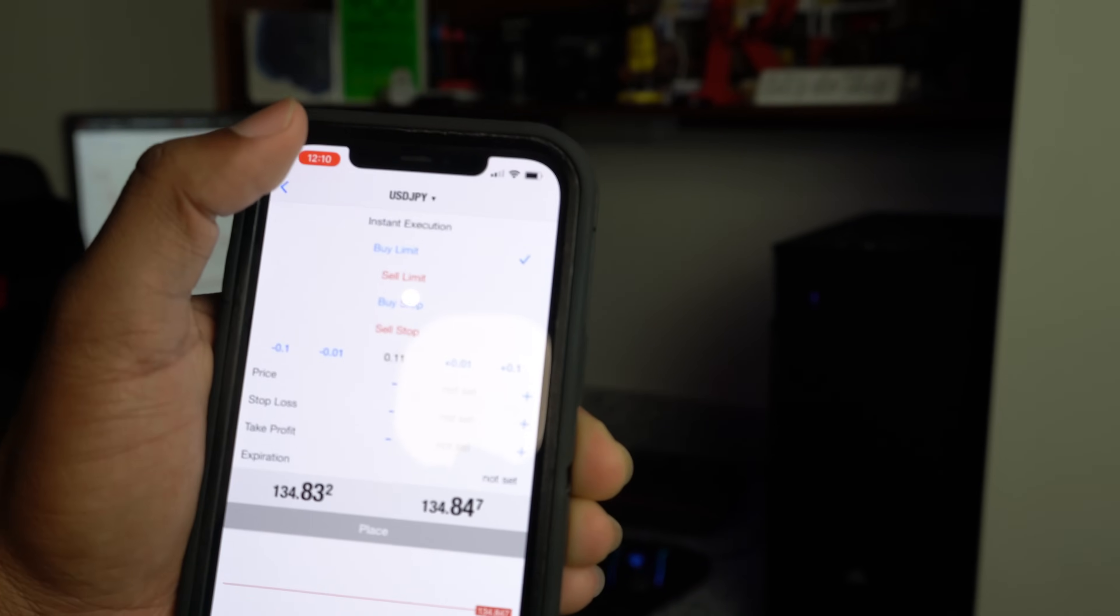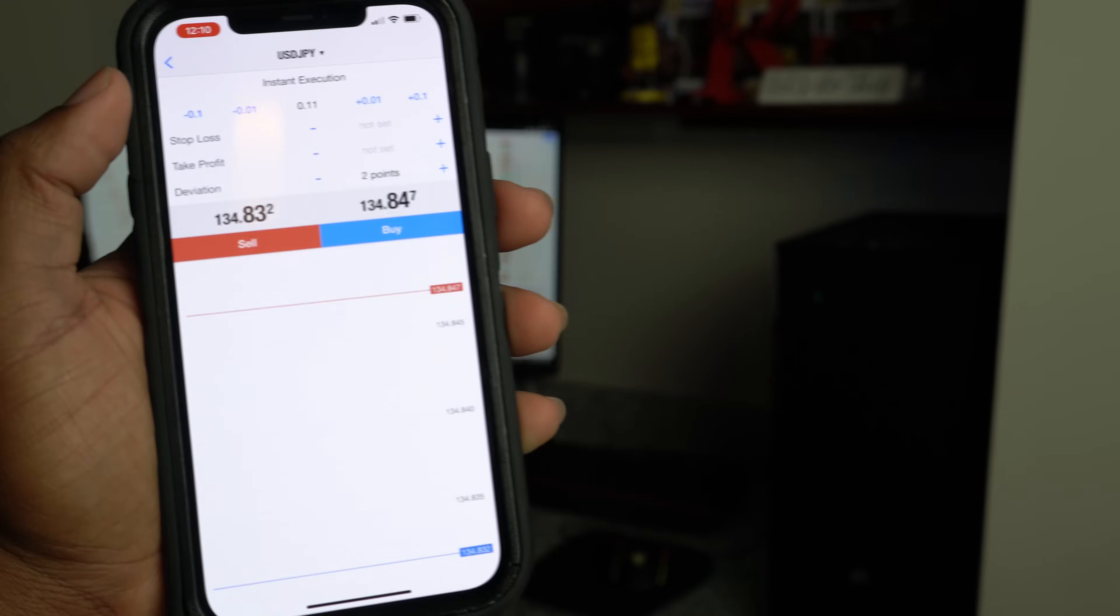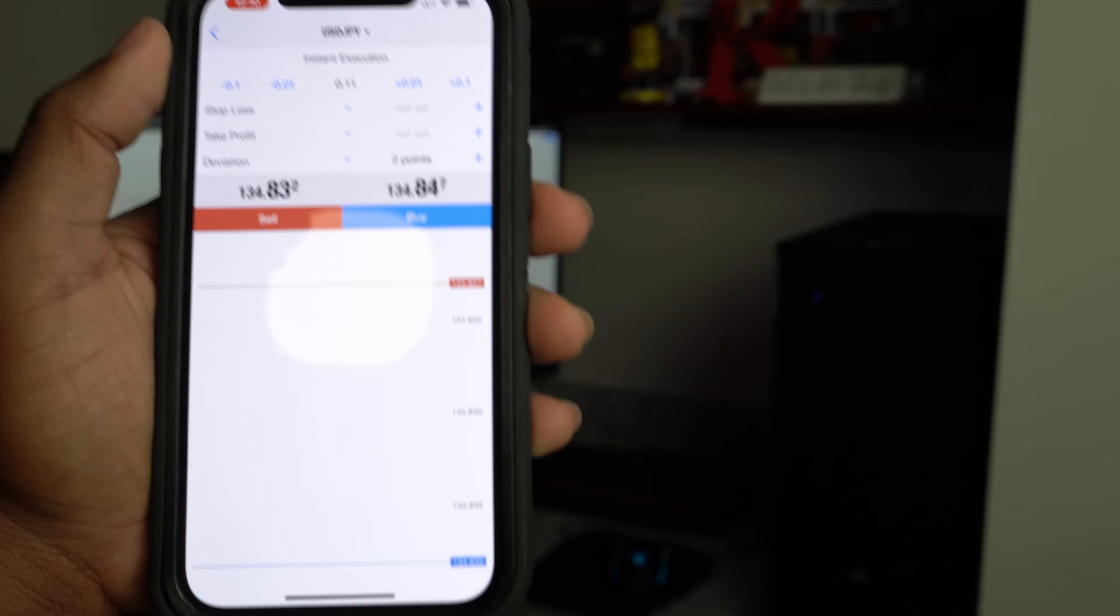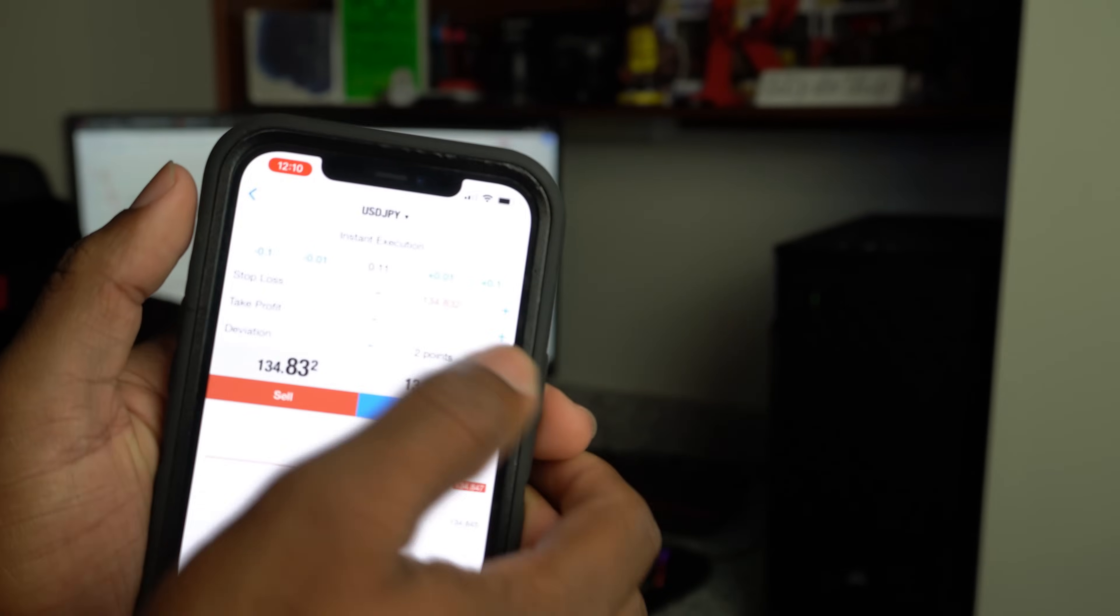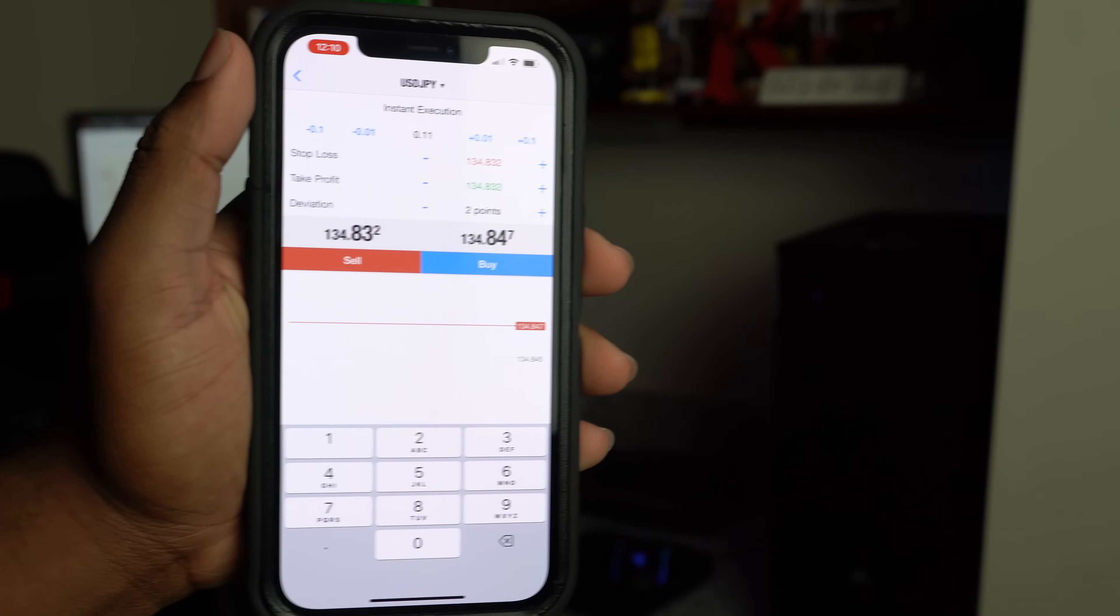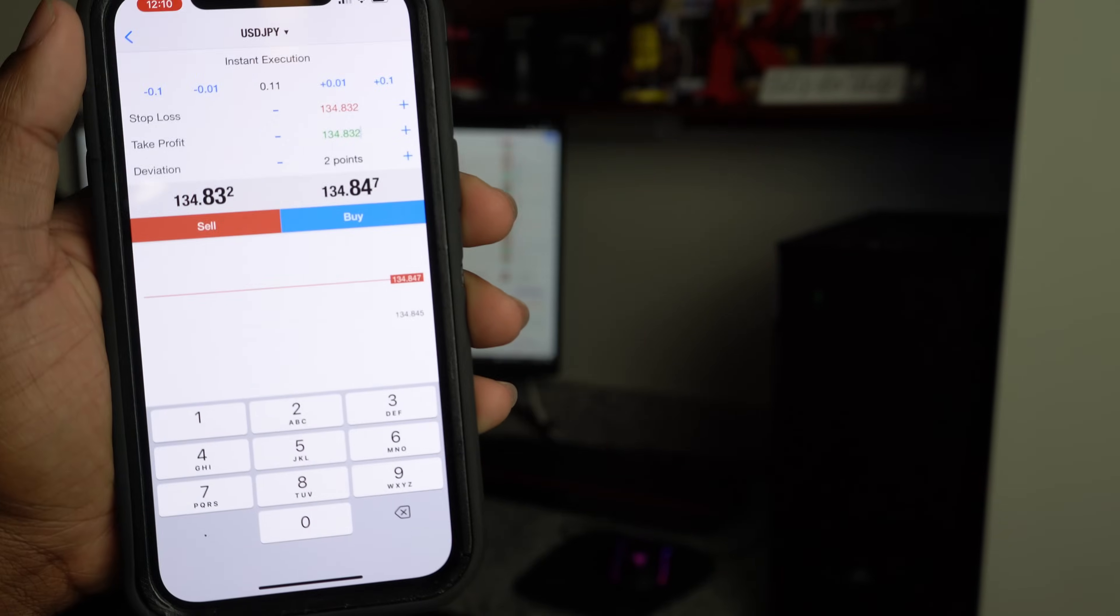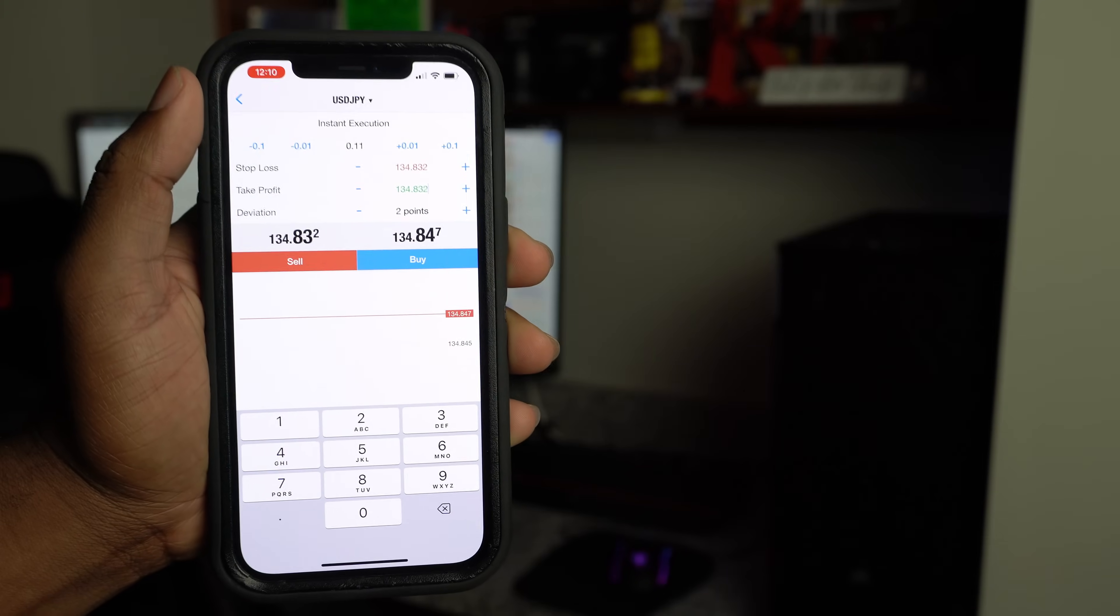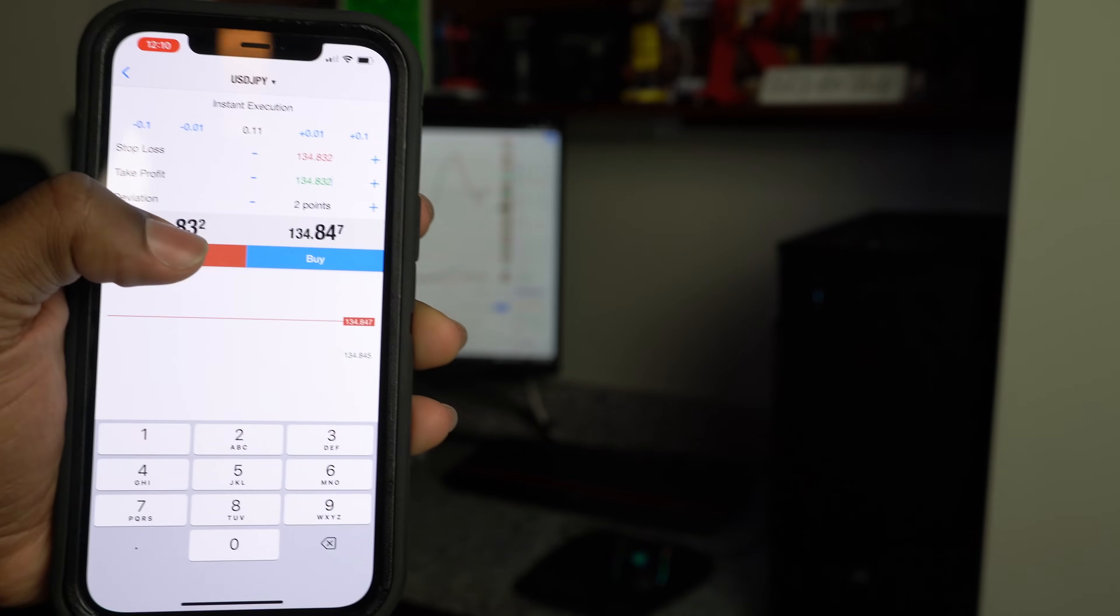If you ever do a buy limit, it waits till it gets to a certain point to hop into the trade. If you ever do a sell limit, it waits till it gets to a certain point to hop into the trade. So I always use instant execution guys. If you do any kind of trading course, it tells you to use instant execution guys. It's just easier. You can do your stop loss and then you can do your take profit guys. Literally your stop loss is, once it gets to this point I want to stop losing money. Versus your take profit is, once I get to this point I want to take all the money that I can get out of my account, out of that trade right there.